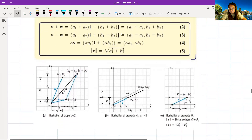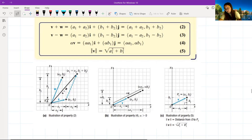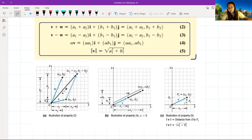Here we have images illustrating these different properties. In figure (a), we have an illustration of property 2 — adding vectors w to v, giving v plus w with components (a₁ + a₂, b₁ + b₂). In figure (b), property 4 for alpha greater than 0 shows that alpha times v equals (alpha·a₁, alpha·b₁). Figure (c) illustrates property 5: the magnitude of v equals the distance from 0 to P₁, which is the square root of a₁² plus b₁².